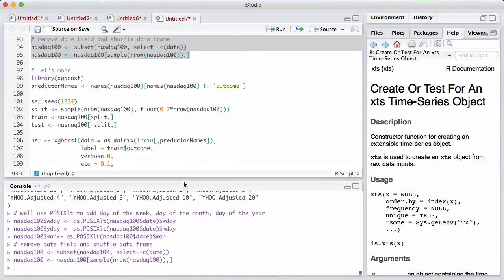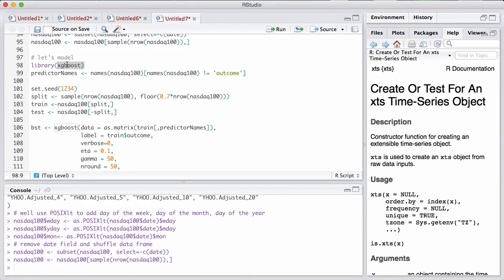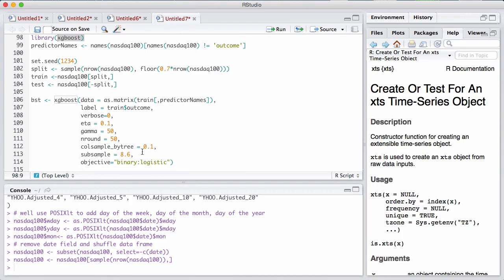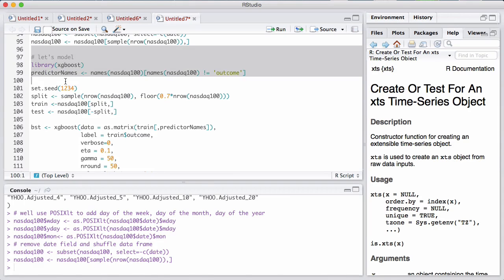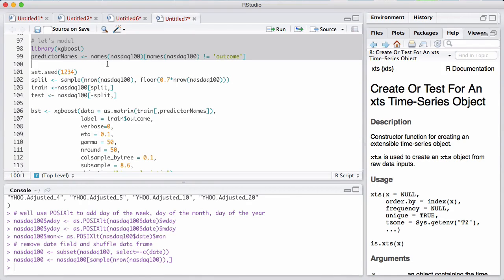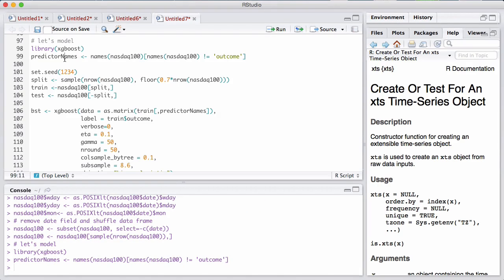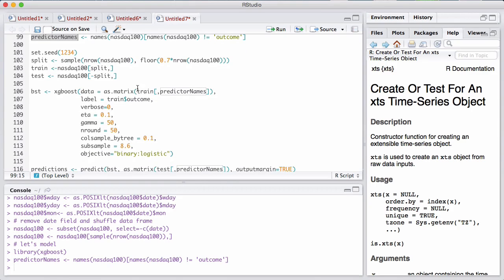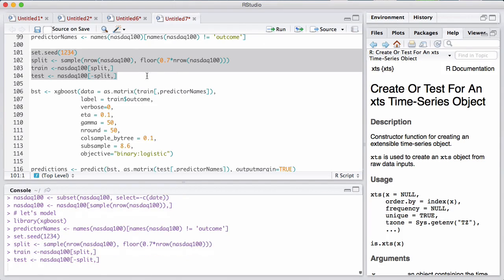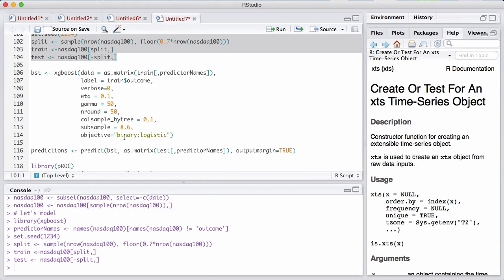Now we're going to model this using the XGBoost model. It's a great model — it has a lot of tunable features and it's very fast. We're going to use a logistic version of it. We're going to split our dataset 70/30 — train on 70% and test on 30%. These hyperparameters have been tuned via a grid search where you look for the best combination, and this gave a decent combination.